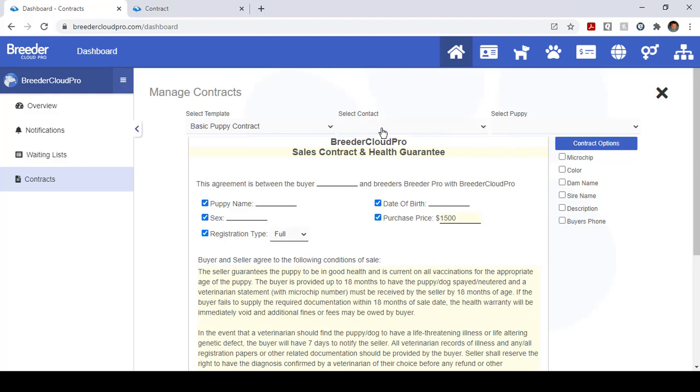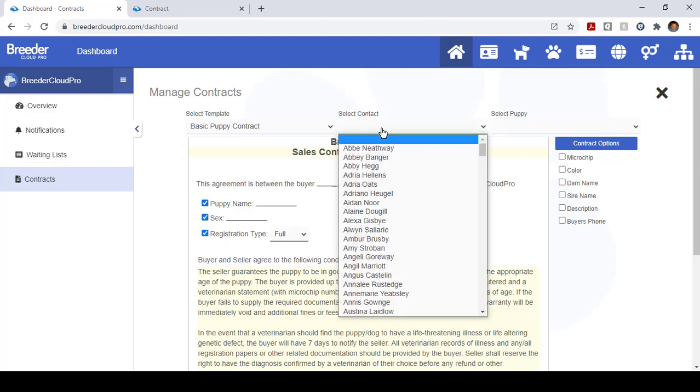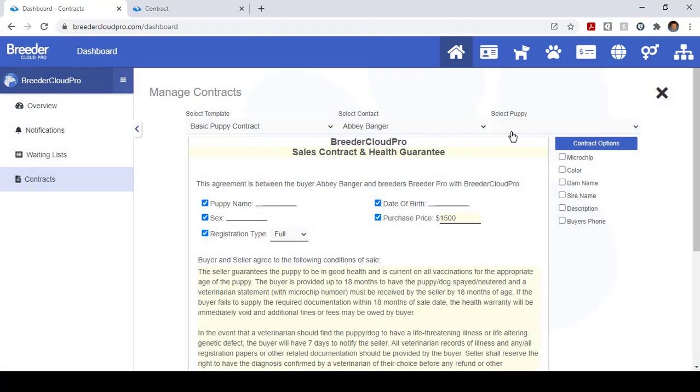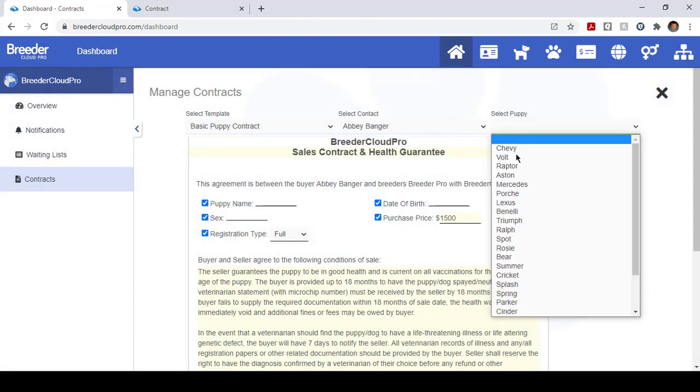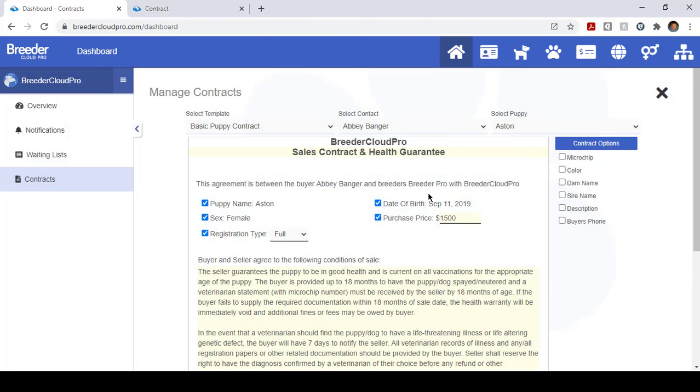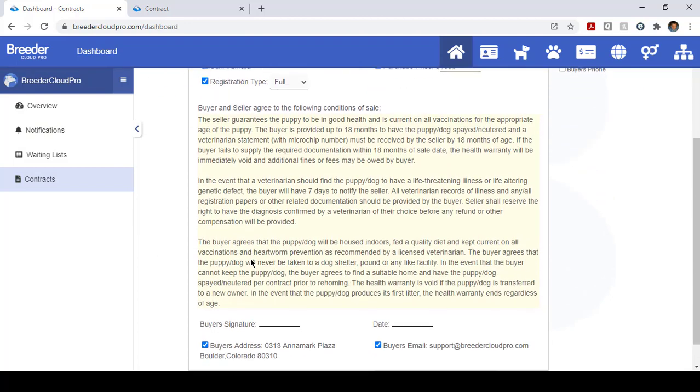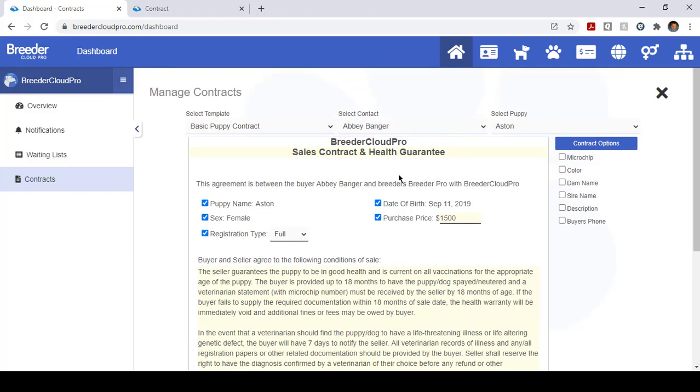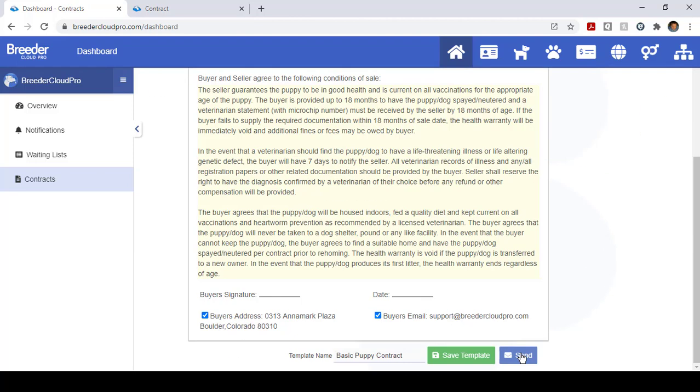So let's select a contact and let's select a puppy. Aston is the lucky puppy today. Now what we're going to want to do, as you can see it's sending it and this pre-populates with the information that it pulled from the contact. So let's go ahead and send this. You bet.